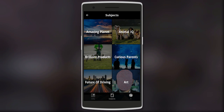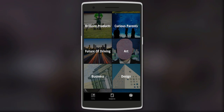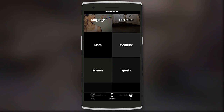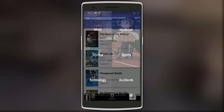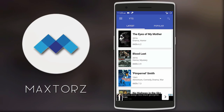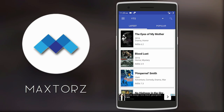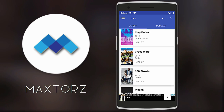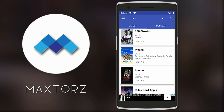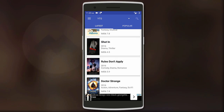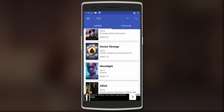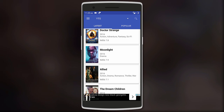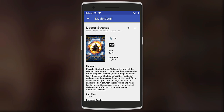Categories include planet, products and inventions, business, history, and many others. After that is Max Stores, which you can use to search for movie torrents from different sites like The Pirate Bay and ExtraTorrent.